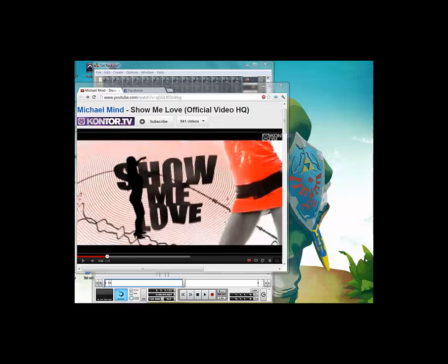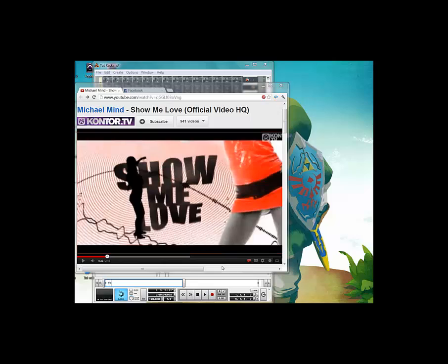Hello YouTube, this is going to be my first Reason tutorial. Today I'm going to be showing you how to make Michael Mind's organ synth from his club hit Show Me Love.